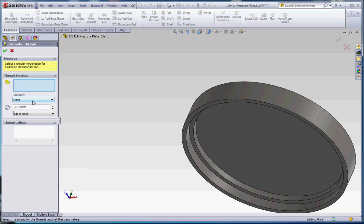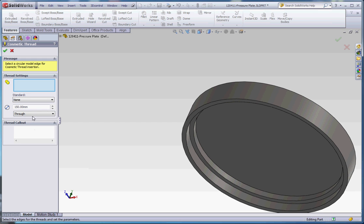But we're going to choose None for the standard, which we have down here. 150 millimeters for the major diameter, and from here it's going to be Through, Through All, and our thread callout is going to be Machine Thread.